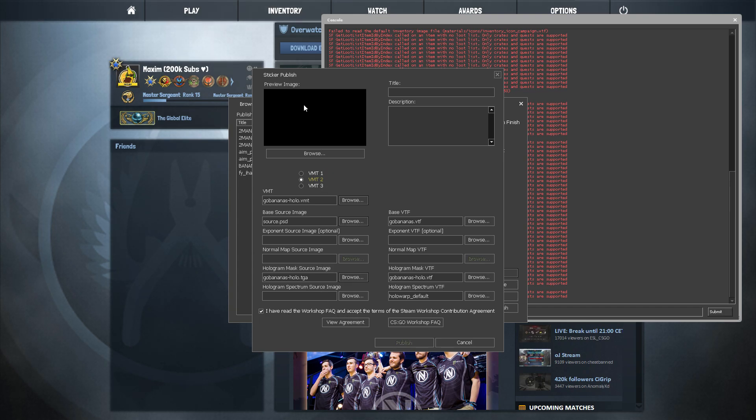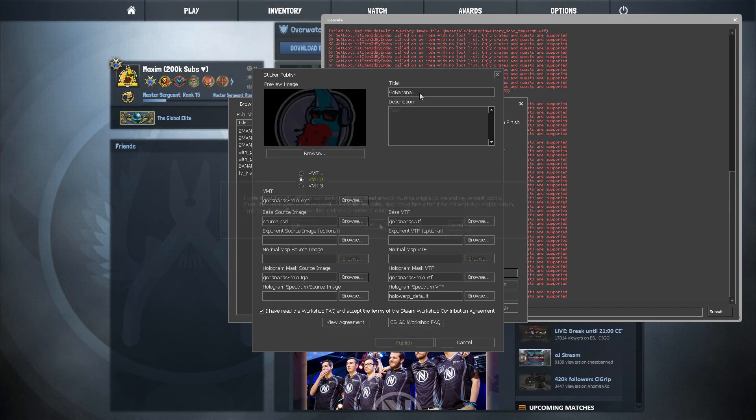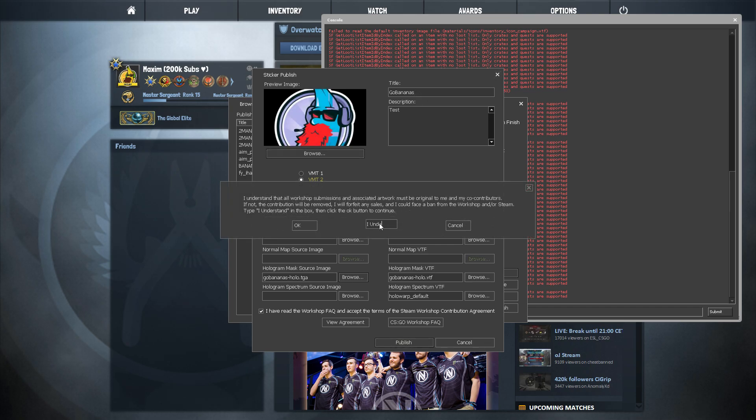Remember to add a picture, a title, and a description to your sticker. And that's it!